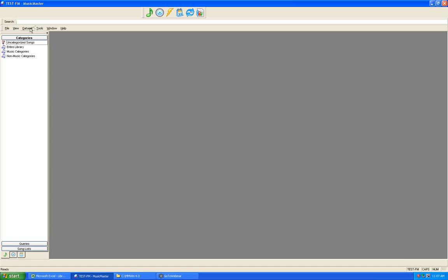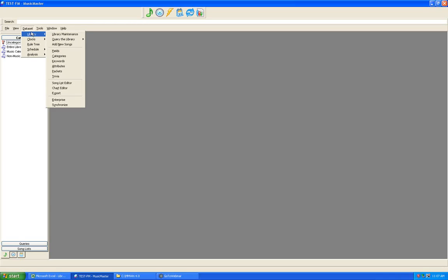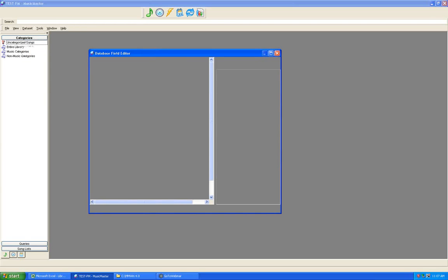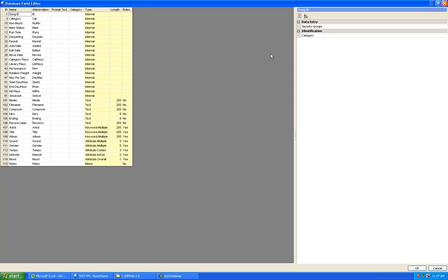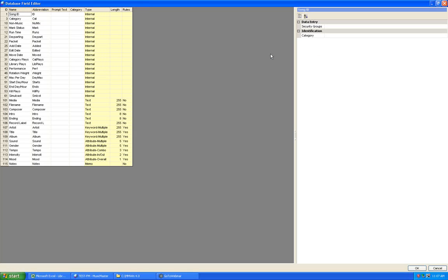To define primary and secondary fields, go to Data Set, Library, and Fields. This is a template we've designed to take the hard work out for you — basically giving you a database that, for most intents and purposes, you can take right off the bat with artist, title, intro, run time, sound, tempo, gender, and your automation number already built in as basic fields.